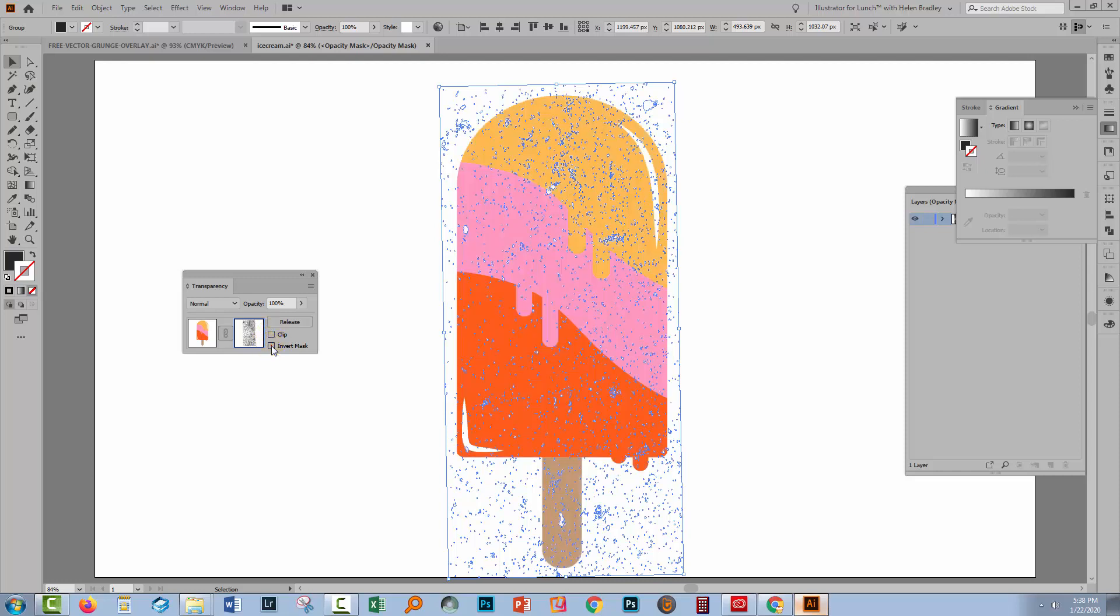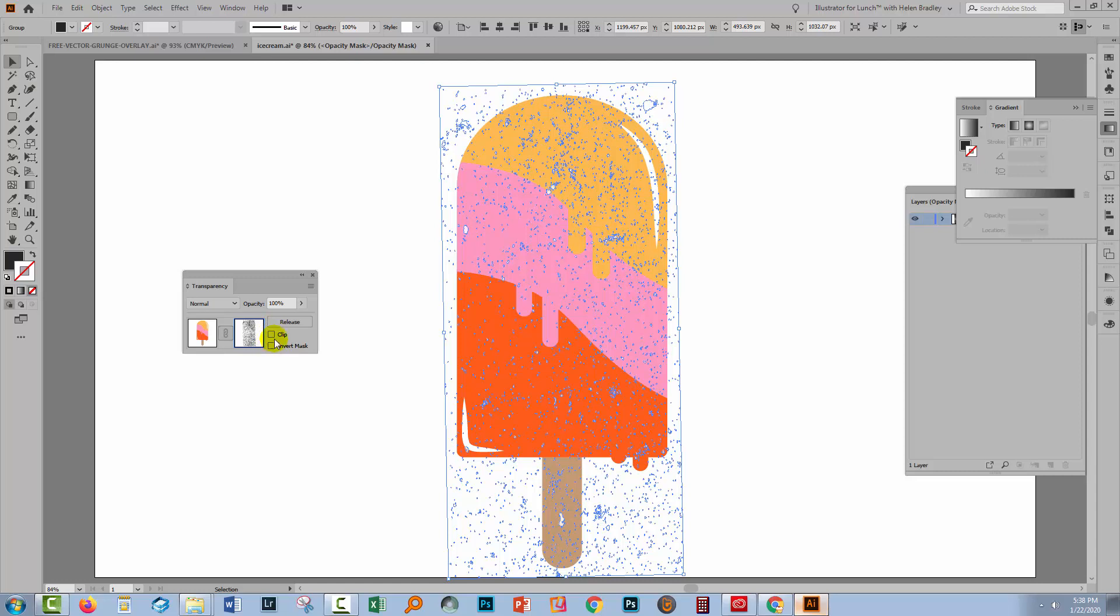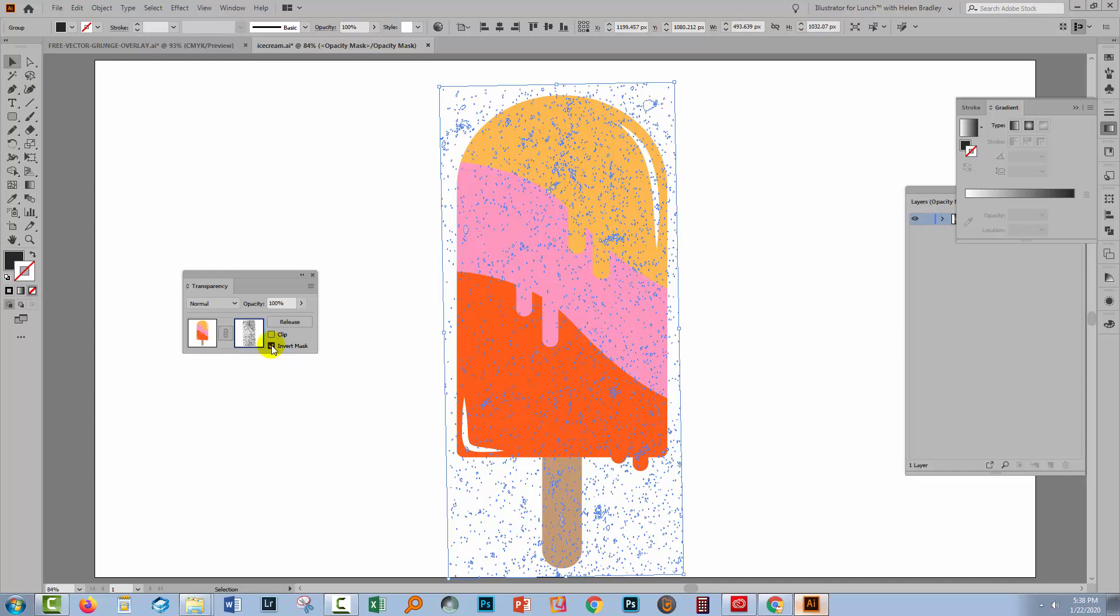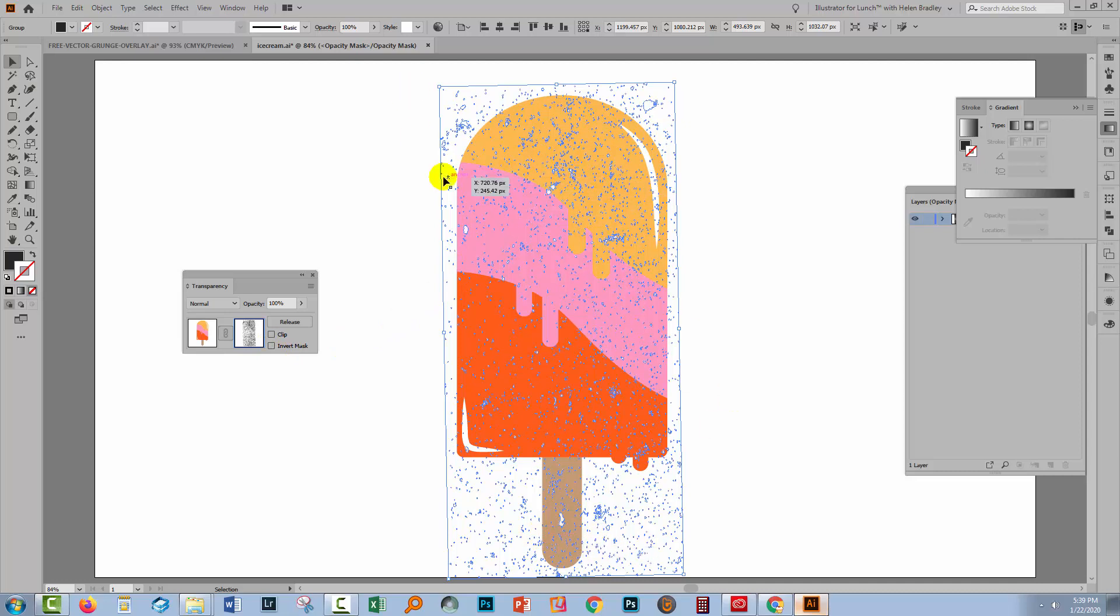Now in this case I want white to show through where the dark areas were. So I'm not having invert mask selected. But if I inverted my mask then I would get a different effect. That's not the effect that I want. I want to be sort of eating away into this ice cream.